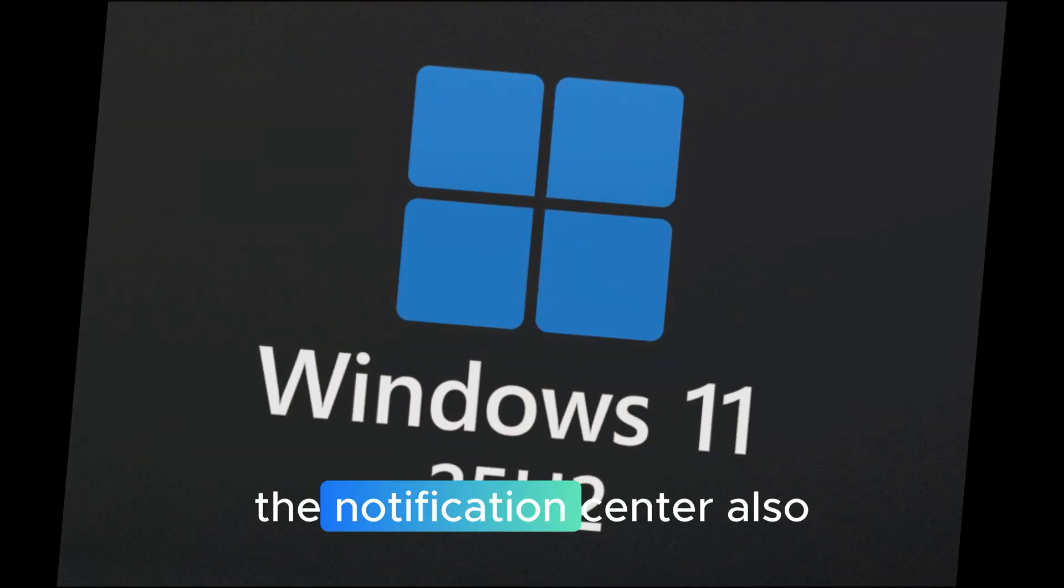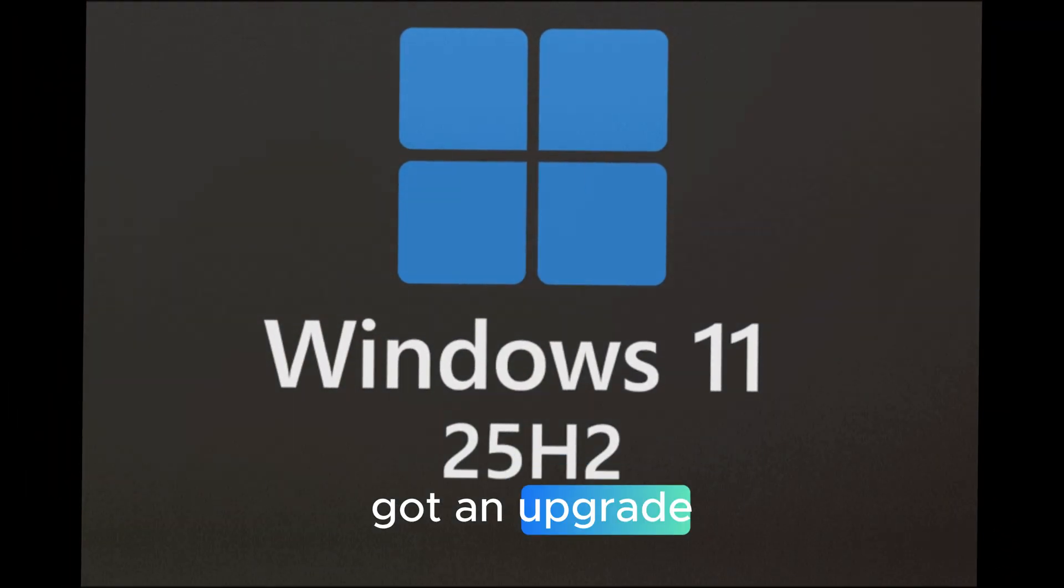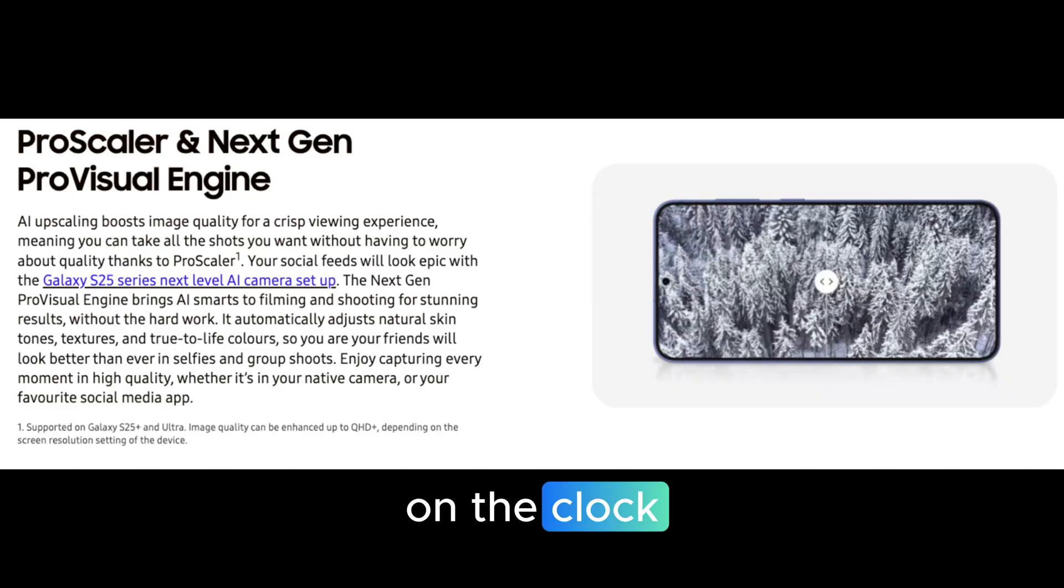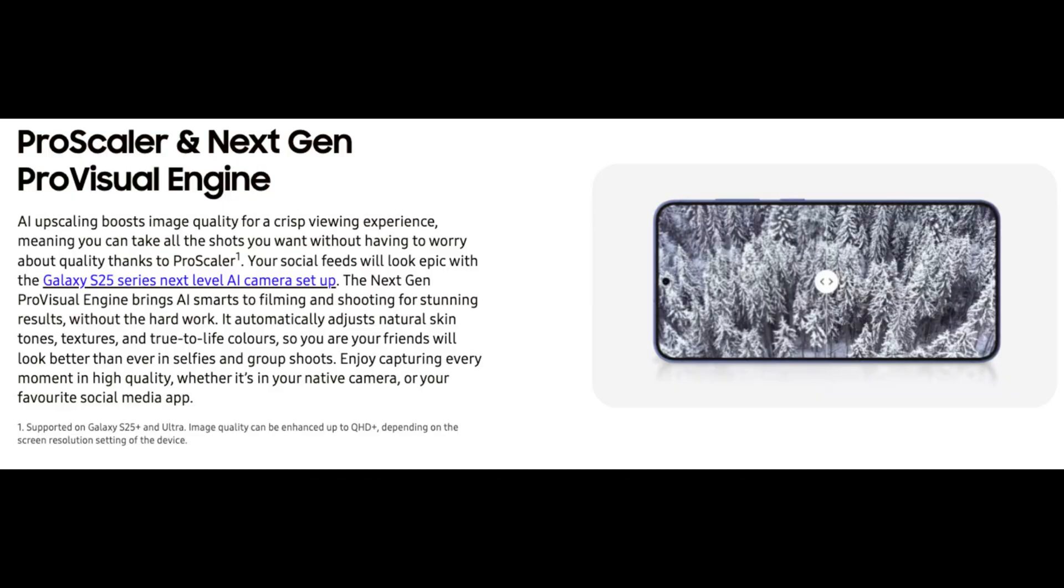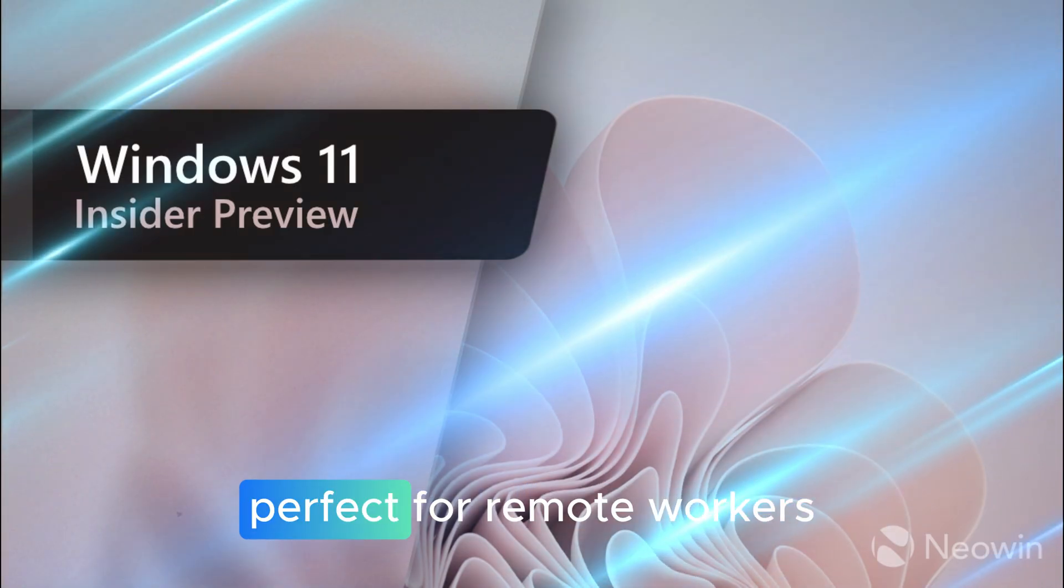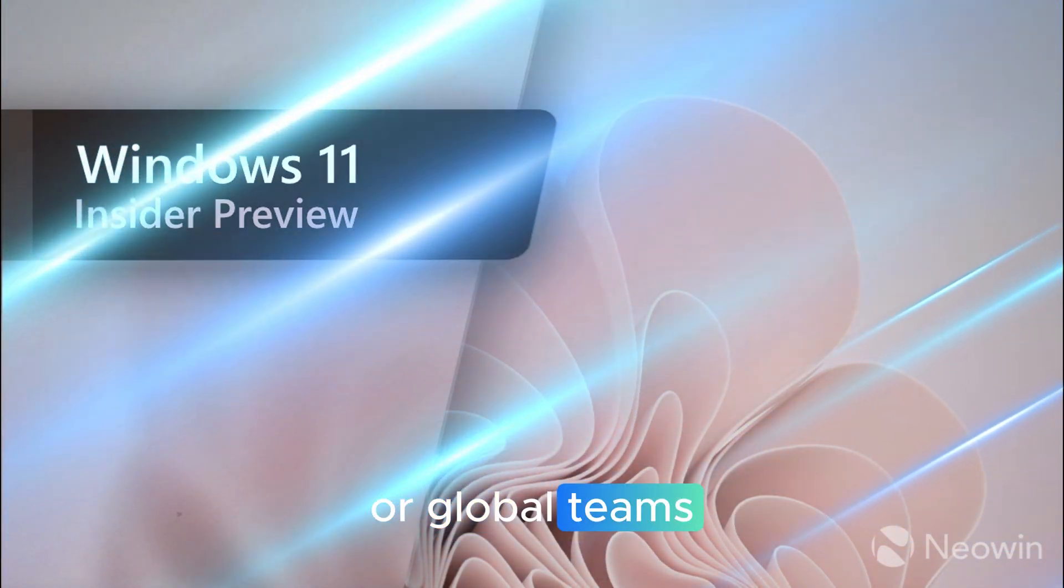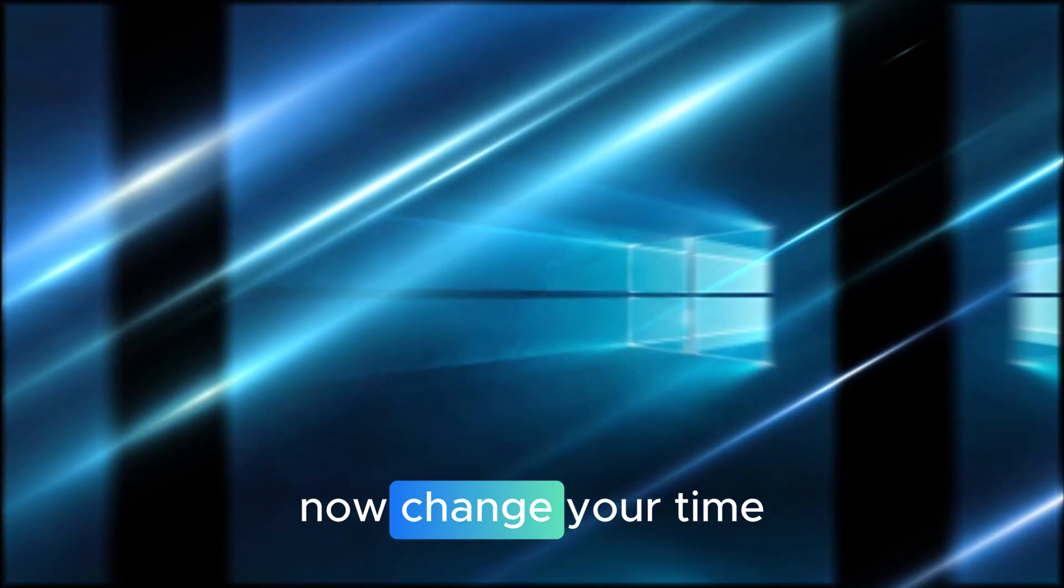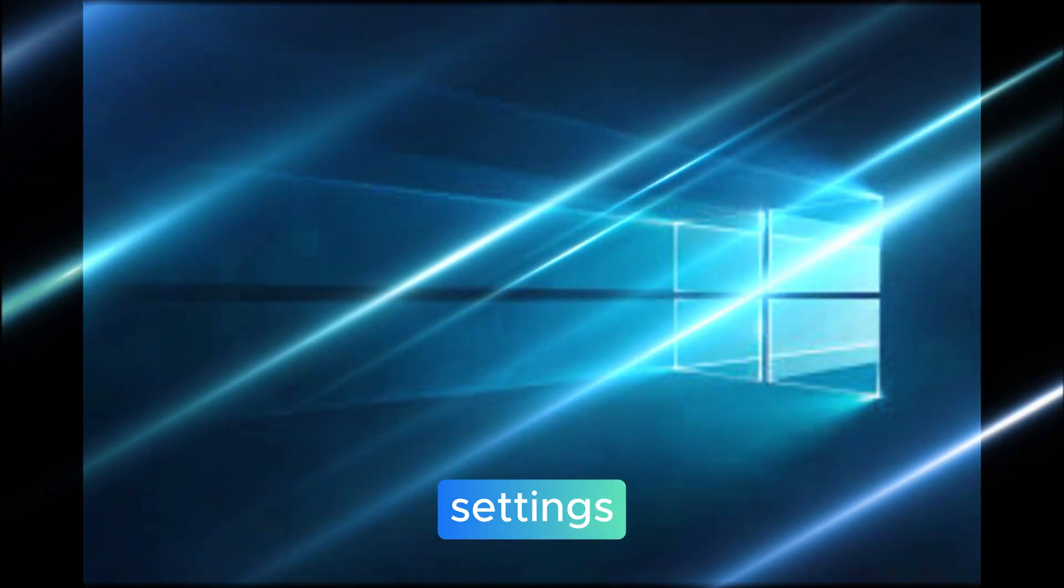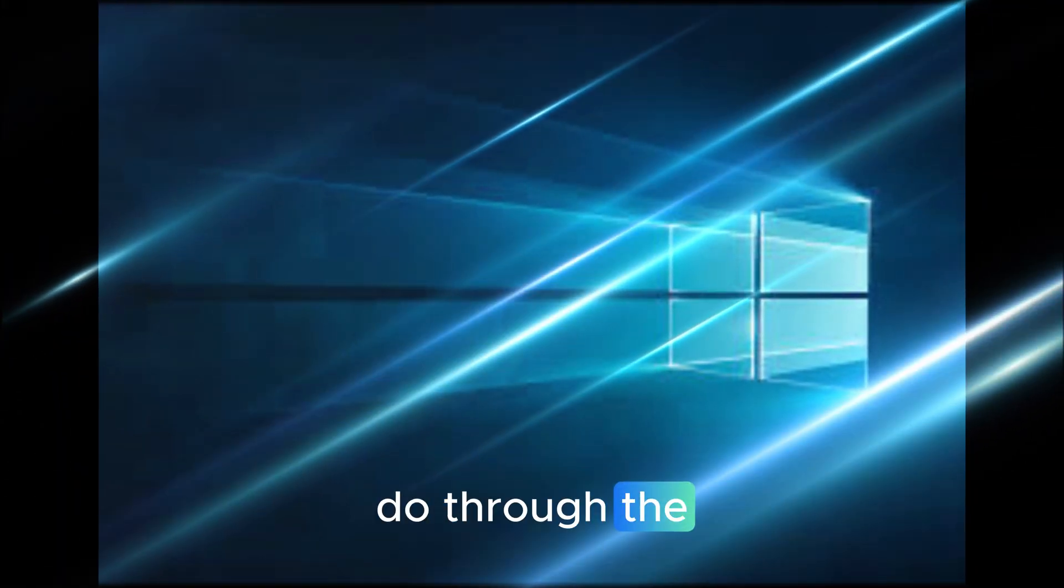The notification center also got an upgrade. It now shows seconds on the clock, supports multiple time zones, and even works across multiple monitors. Perfect for remote workers or global teams. And yes, you can now change your time server address directly from settings, something we could only do through the control panel before.